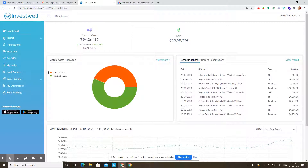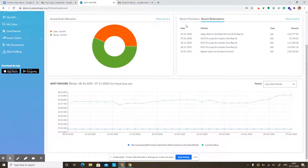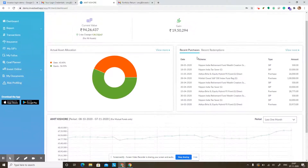The asset allocation between equity, debt, hybrid, and liquid is given as a pie chart. Your recent transactions are given on the right, categorized into purchases and redemptions. On the purchase side, you can see SIPs, lump sum purchases, and switching transactions. All redemption-type transactions appear on the other side. This gives you the top five or six transactions in the system, so you can quickly check if a new transaction from yesterday or the day before has come into the system.